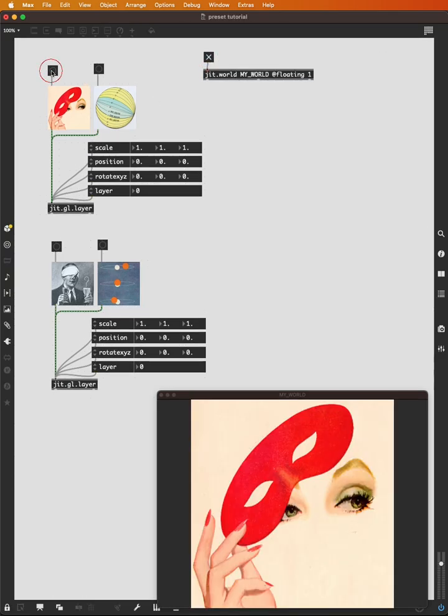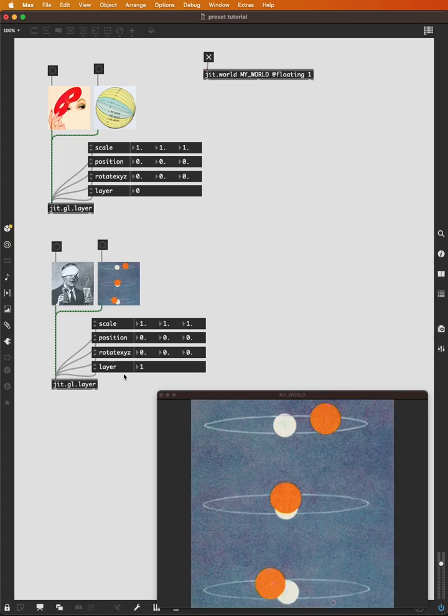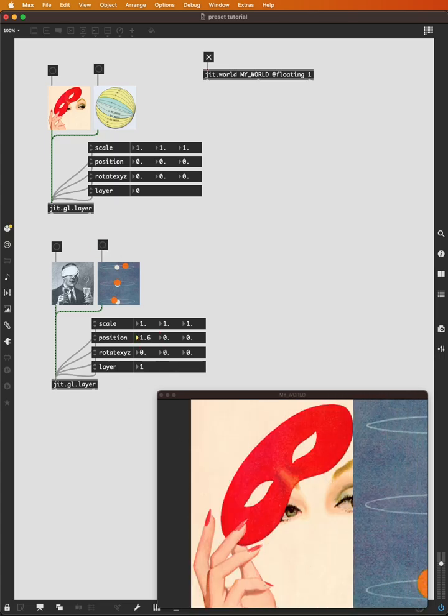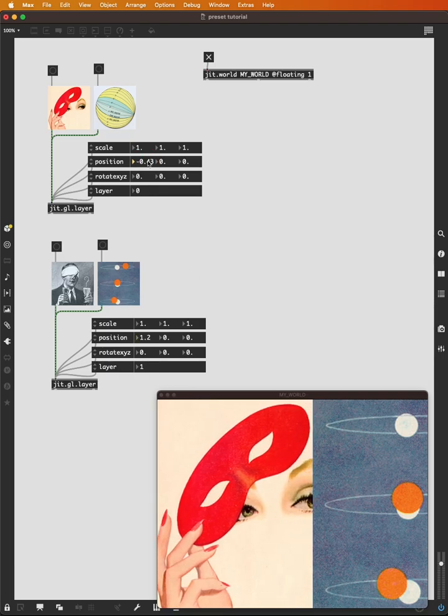And we can see that we have this image on layer zero. We can move this layer on top of it. So now we're seeing layer one. If we move layer one to the side, we see layer zero below it. That's our expected behavior for jit.gl.layer.